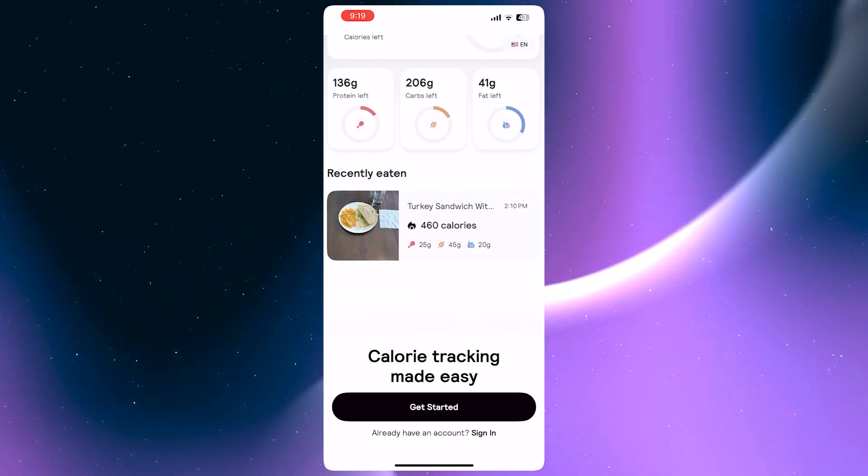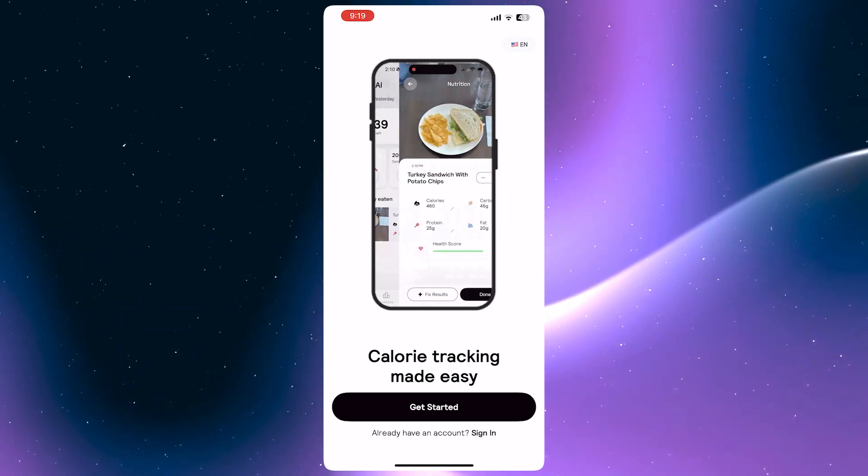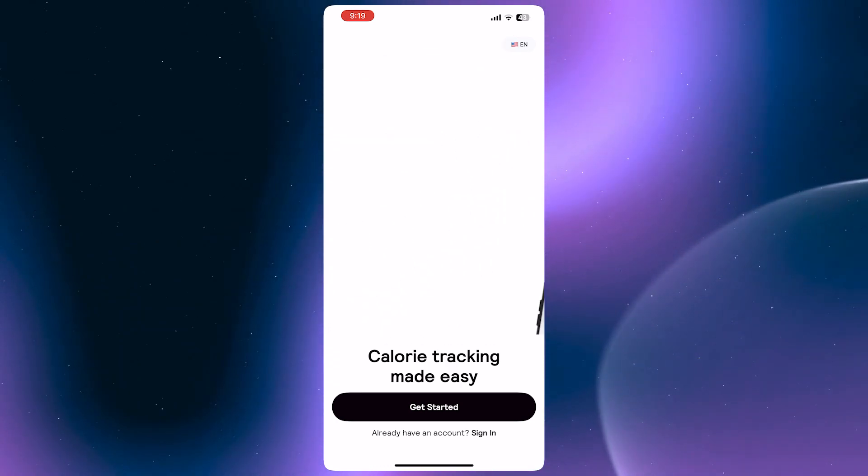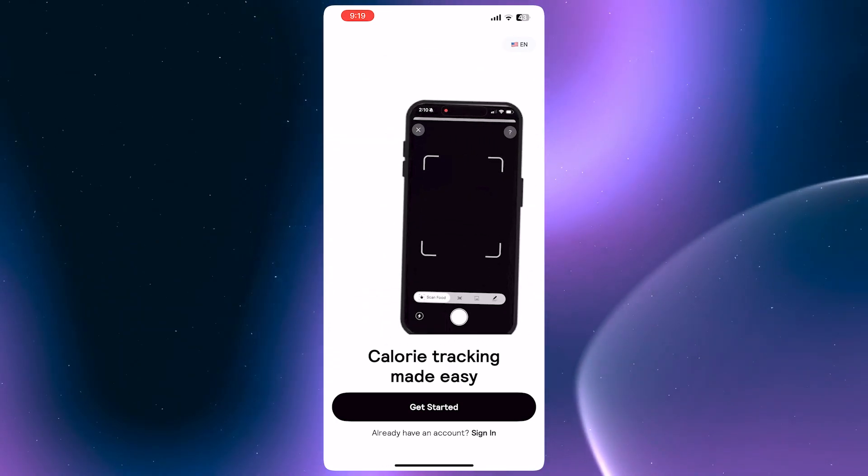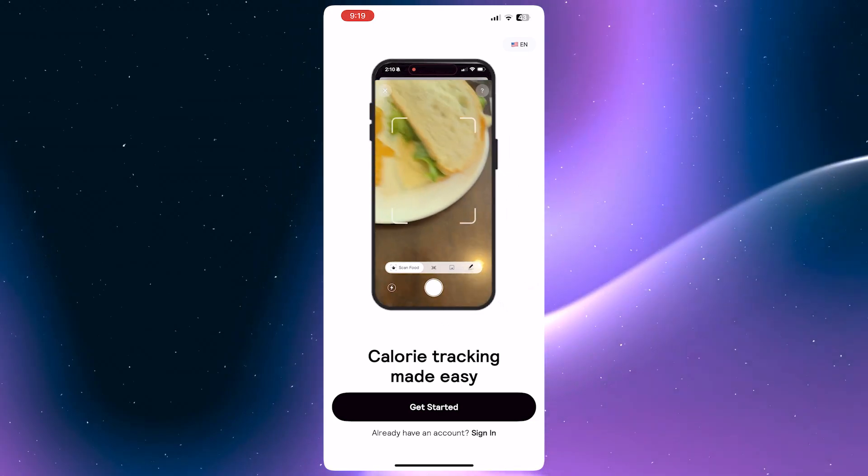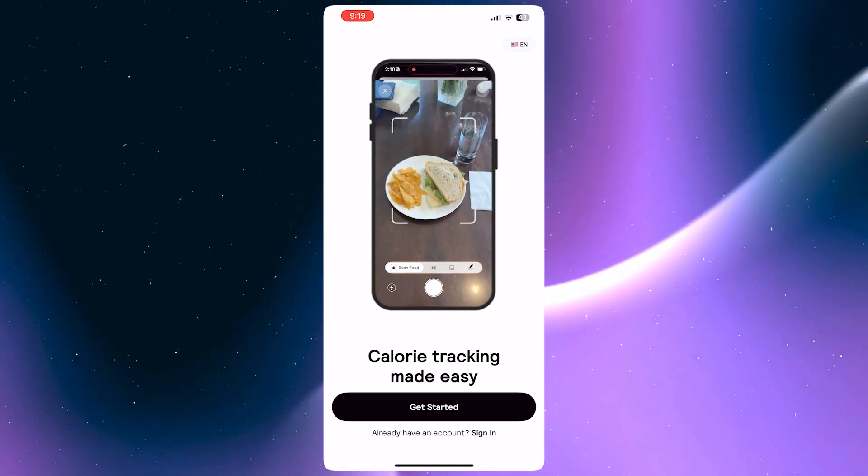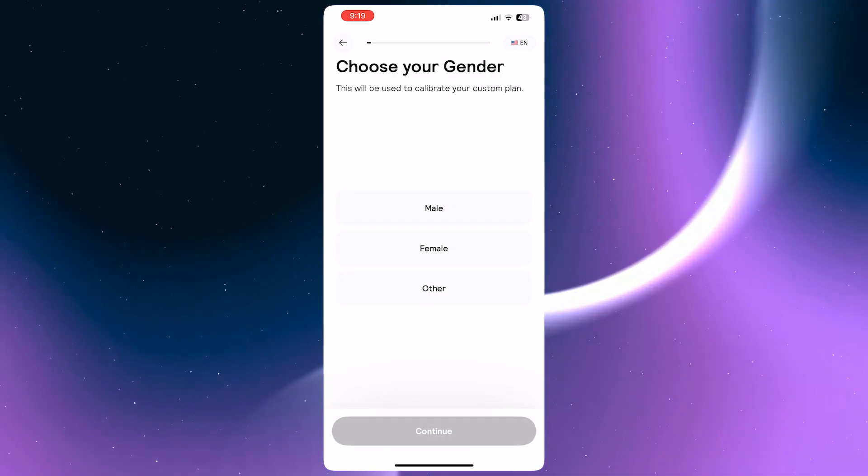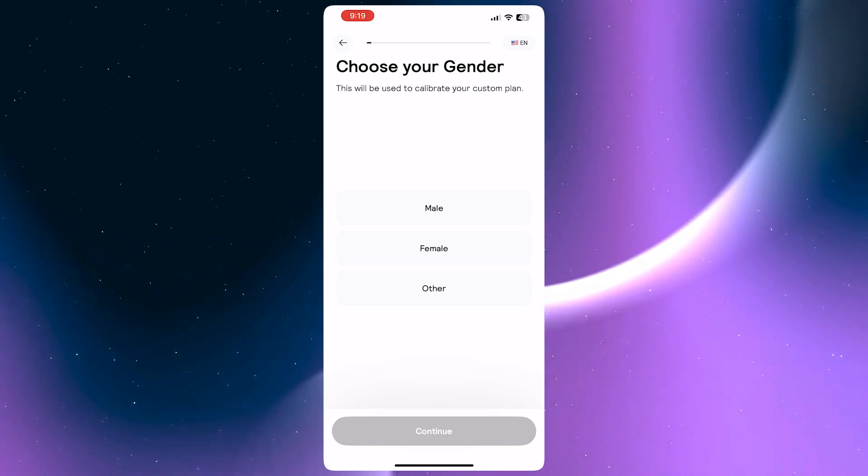You just need to set up your account first, so you would have to go through this process. You can tap here and get started if you don't have an account yet.